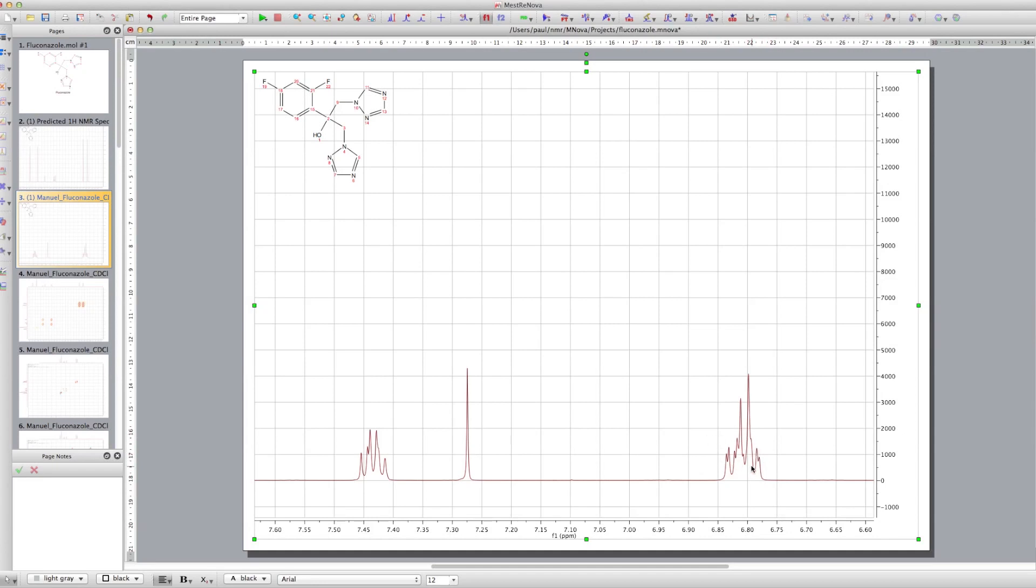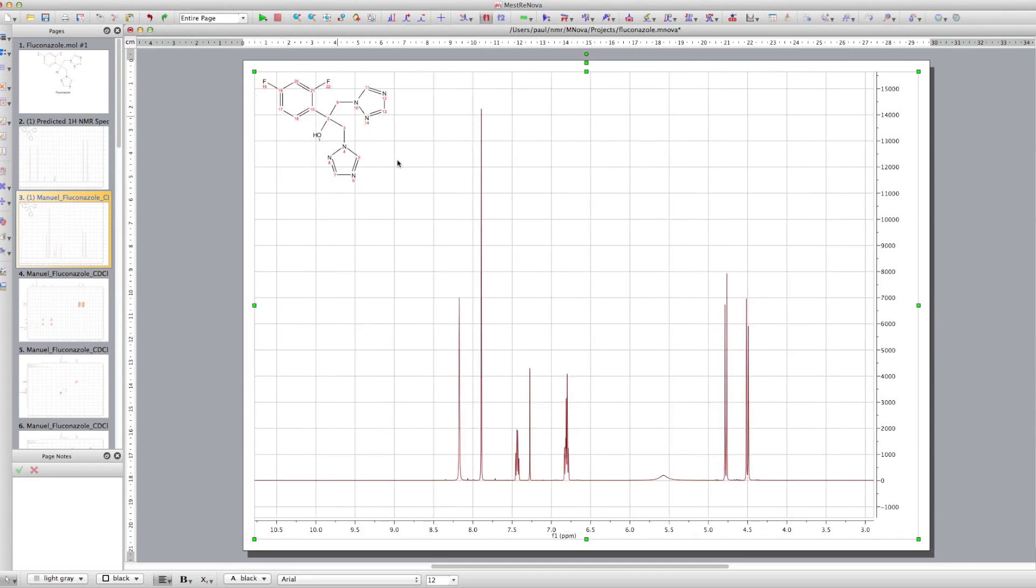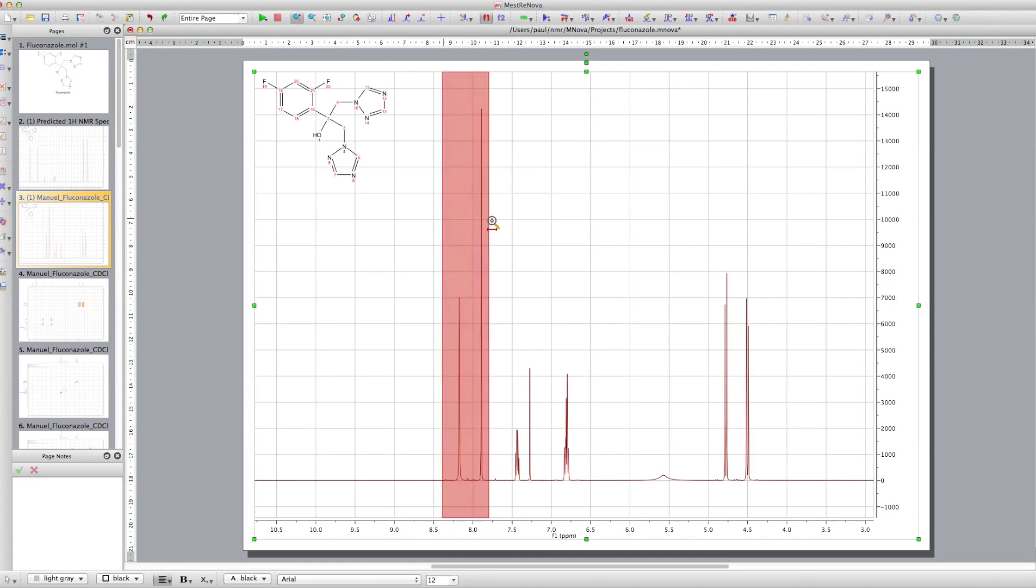And we look at the complex nature of the protons in the aromatic ring as well. They're not as clearly defined as we saw in the predicted patterns. But we've still got the coupling with fluorine. So that really is present.